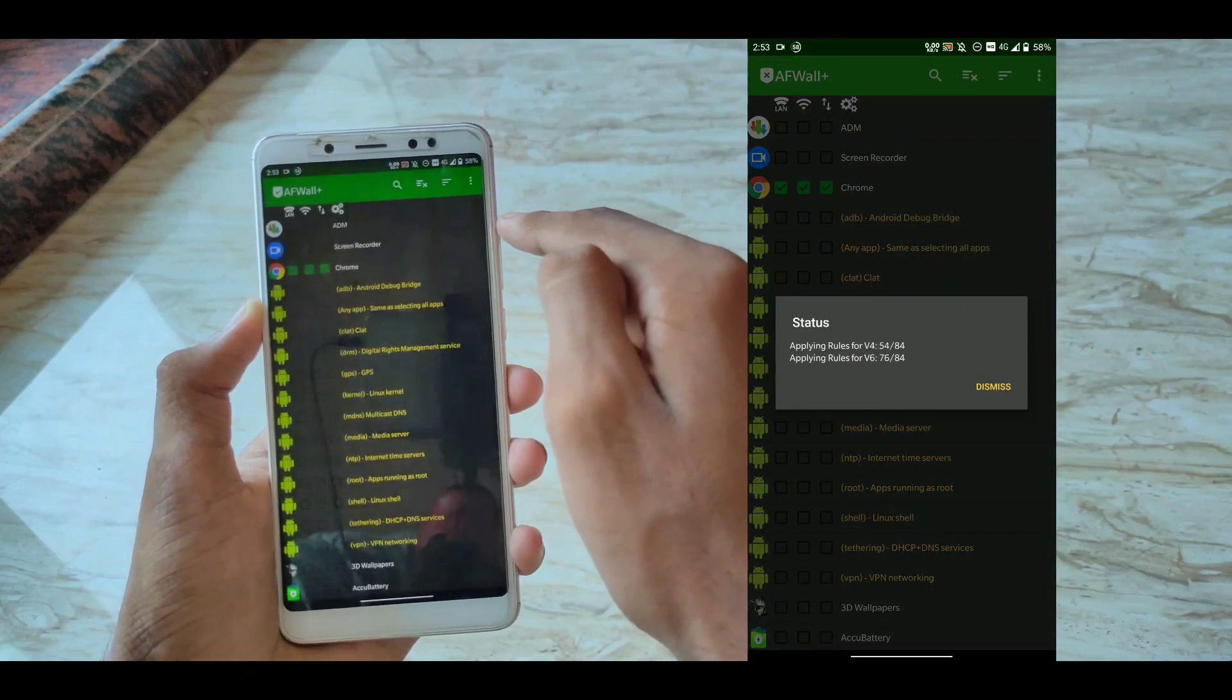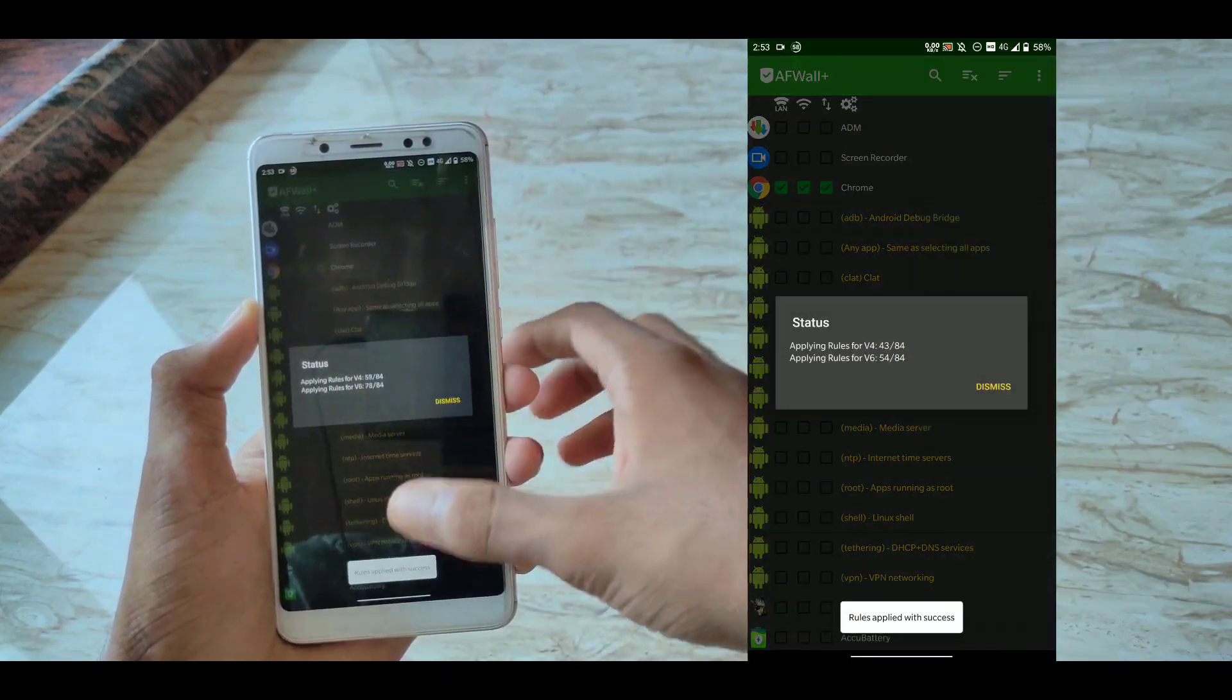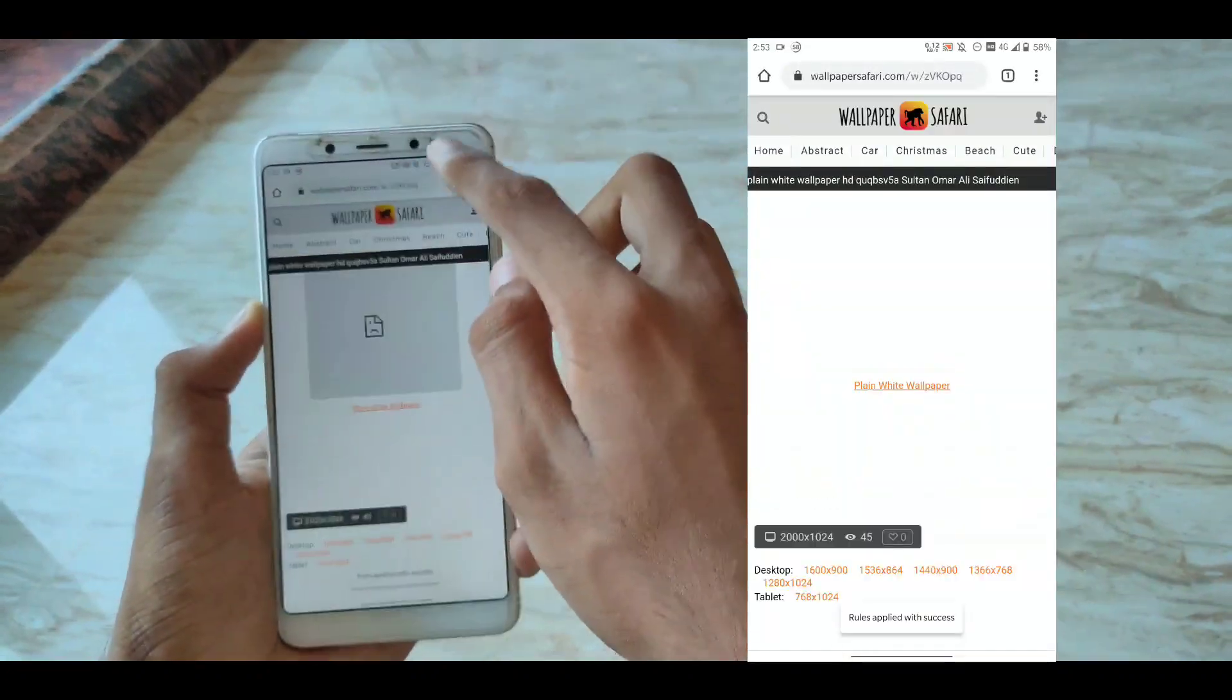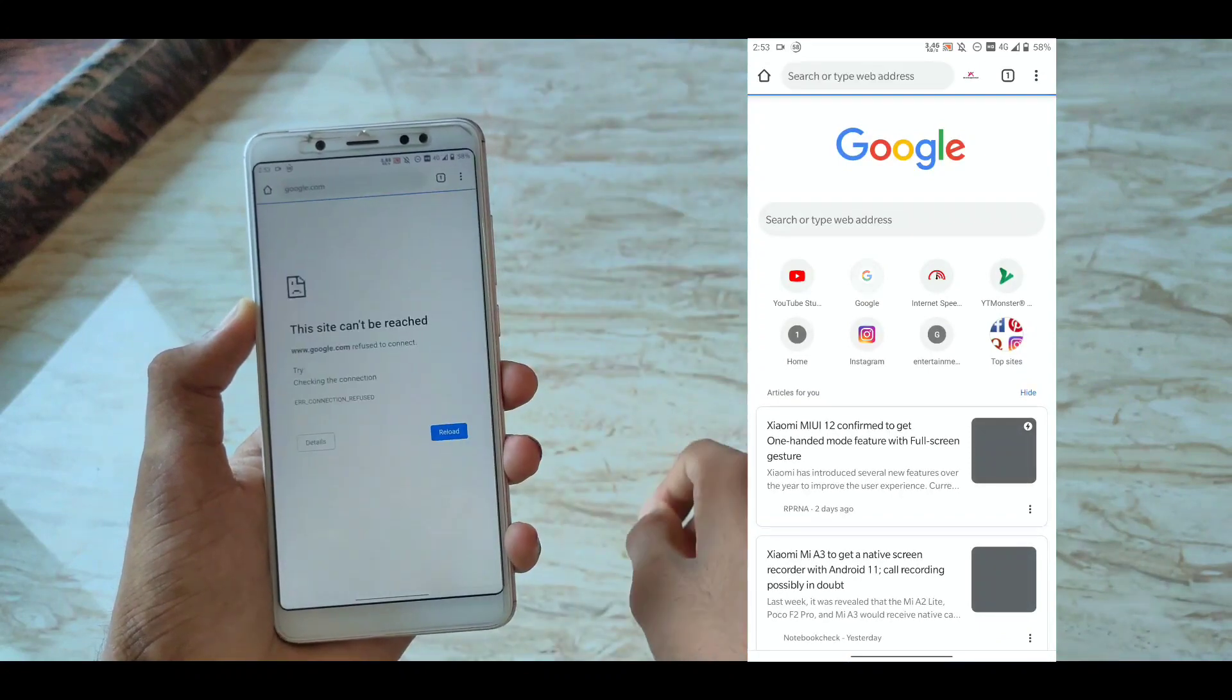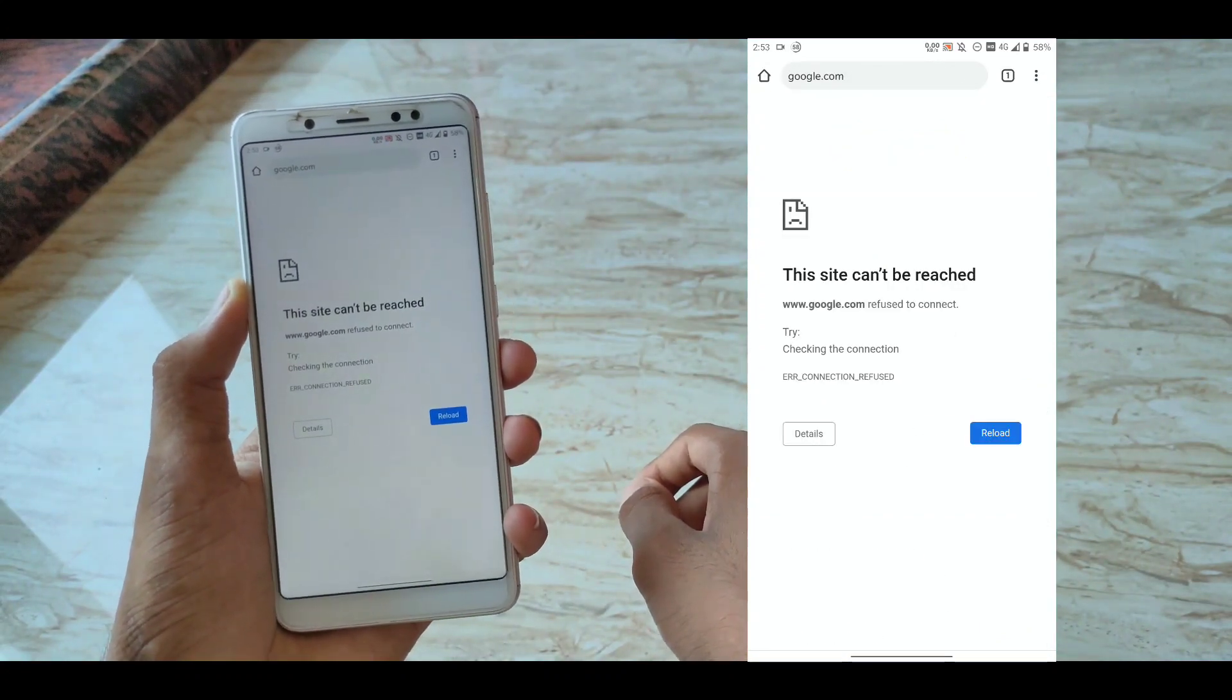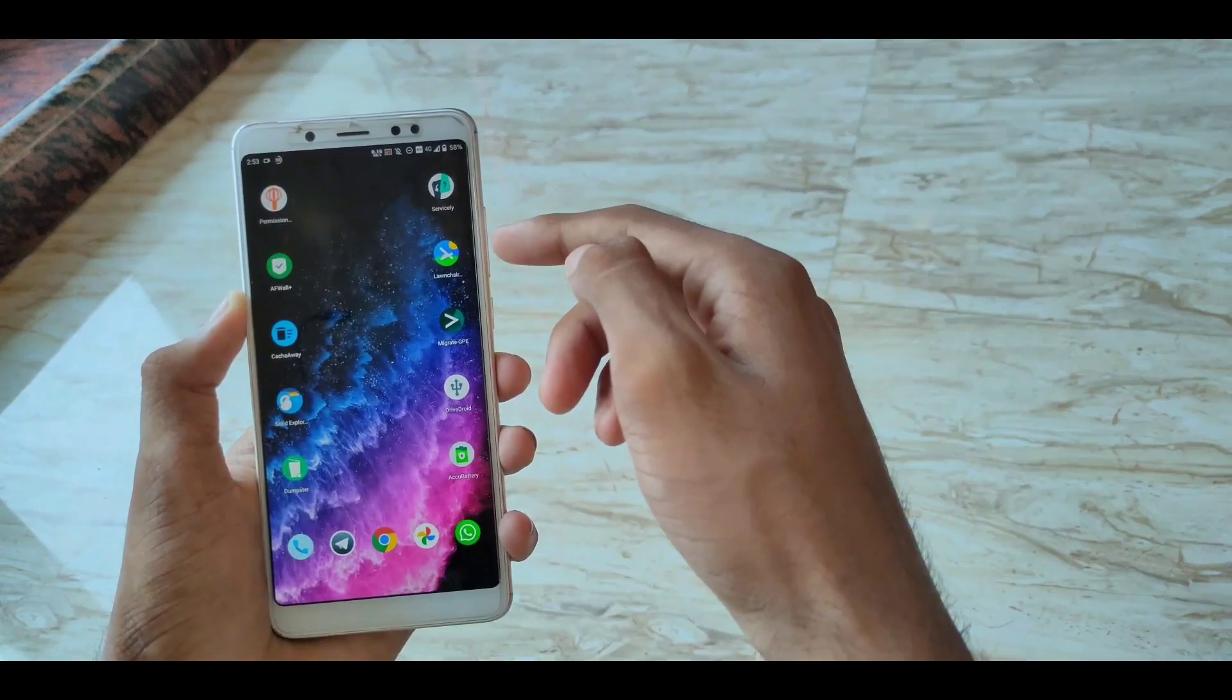After selecting three of them, click on Enable Firewall and then click on Apply. Let's try if the internet is blocked or not. Let's try opening a website. Let's open Google.com. As you can see, the internet is blocked in this application.